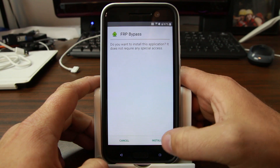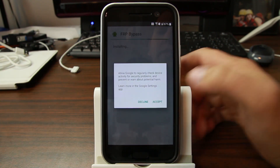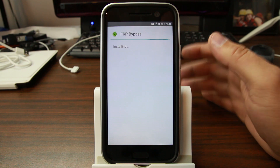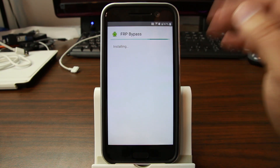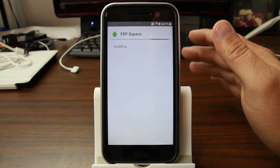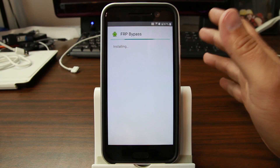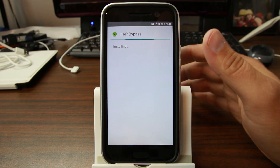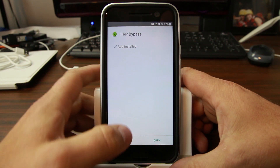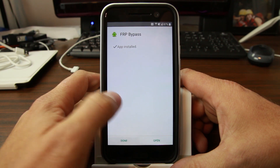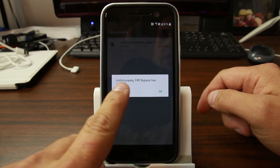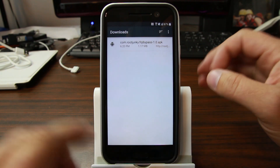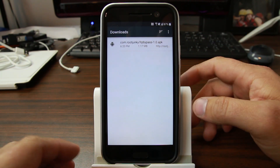I want to show you guys that once you click Unknown Sources and install this application, what's going to happen is it's going to force close. You guys know this if you've tried this on August or September security patches — the FRP bypass application just force closes when you launch it. But that's what we're going to fix. We're going to make the application work again. Hit Open and see — 'Unfortunately, FRP Bypass has stopped.' So we're going to fix that. That's the next step in the video.